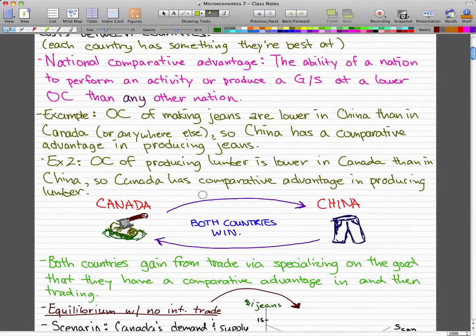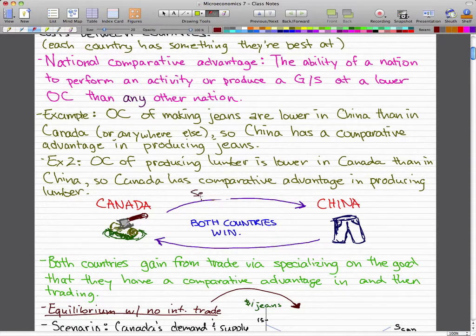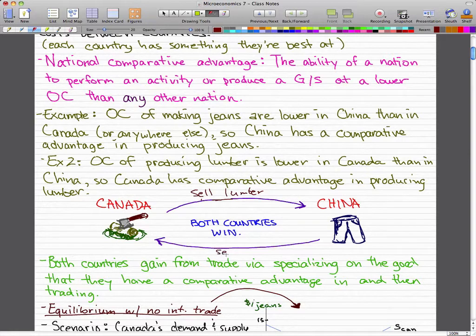Canada sells lumber to China, and China sells jeans to Canada. That's pretty much global trade.